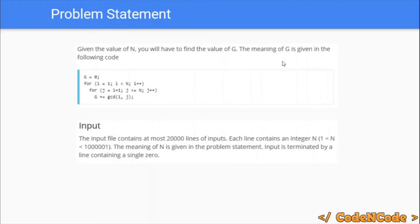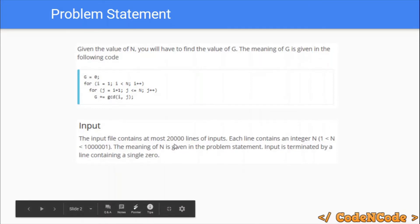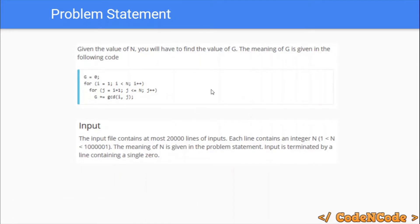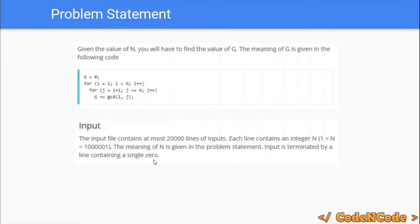The problem is: you are given Q queries, and the queries can be as many as 20,000. In each query you will be given a number N and you have to calculate G. The input ends when N equals zero, so Q is not given explicitly — you stop when N equals zero.